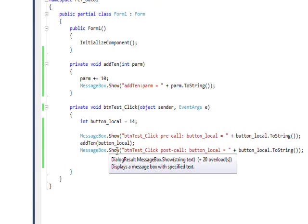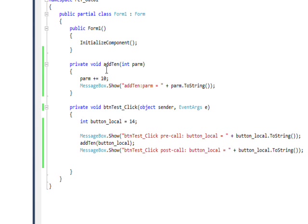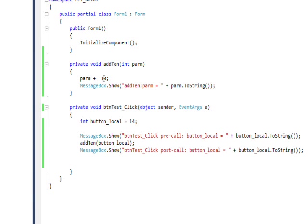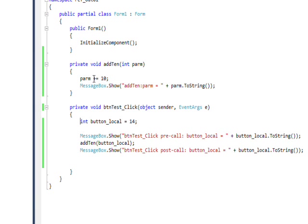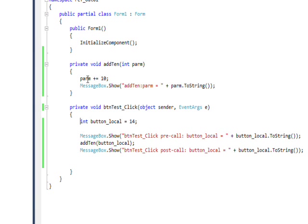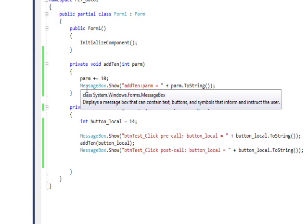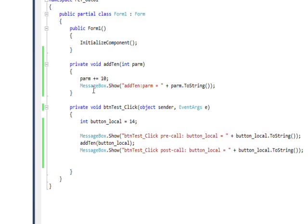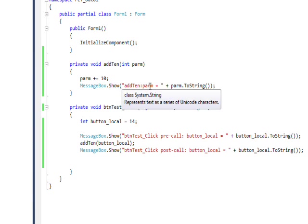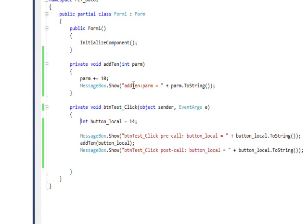Within add10, I take the parameter and I add 10 to it. This shorthand, parm plus equals 10, is the equivalent of saying parm equals parm plus 10. They're essentially ways of saying the same thing. Then I have a message box that shows what this local parameter, parm, is - a parameter that's local to add10.